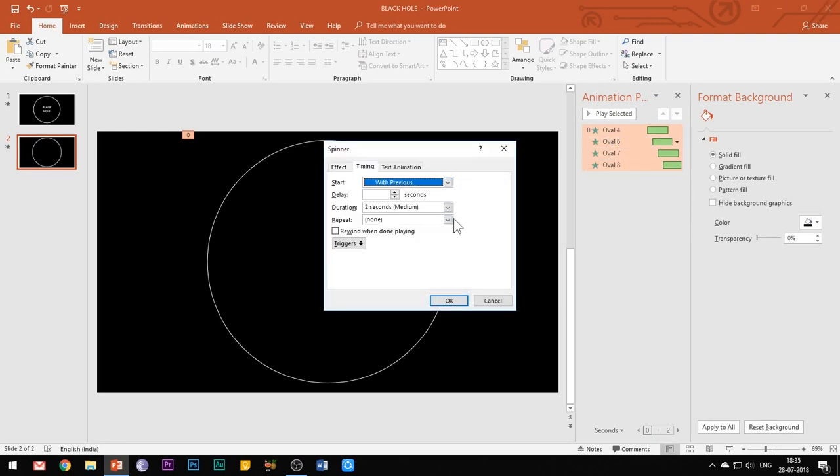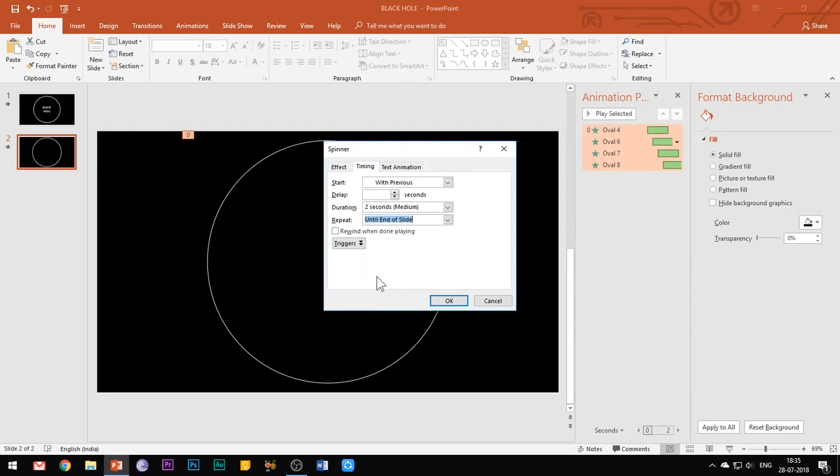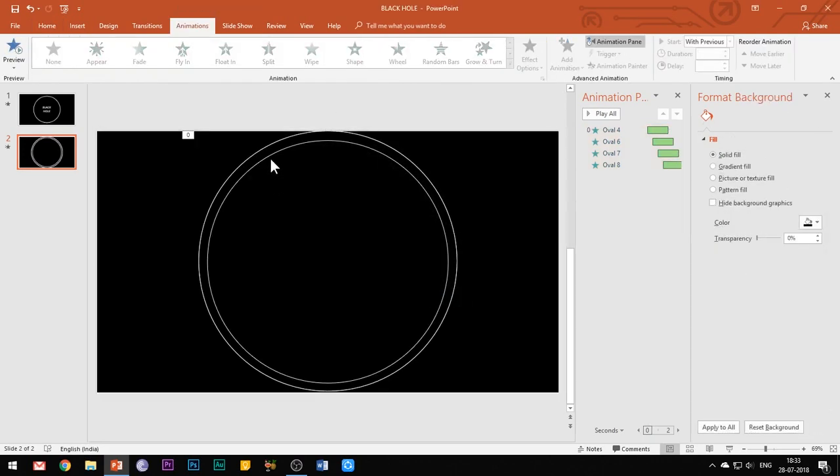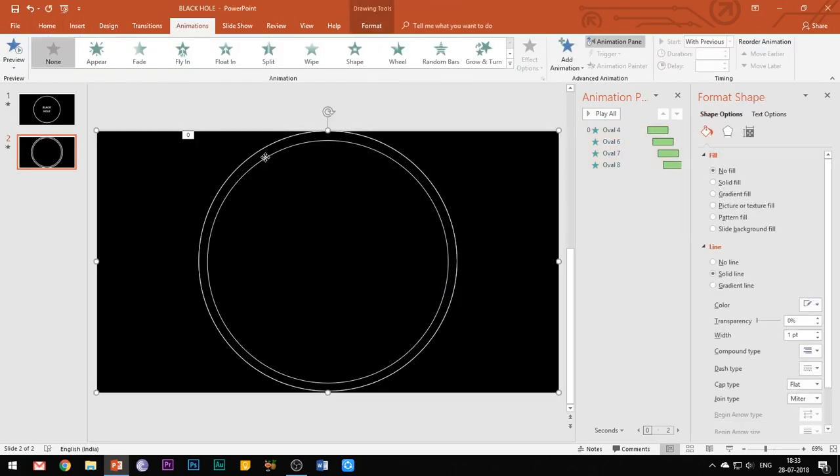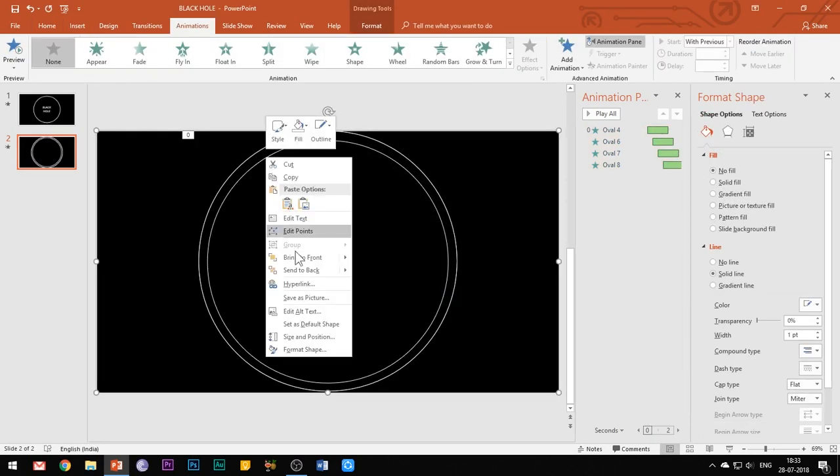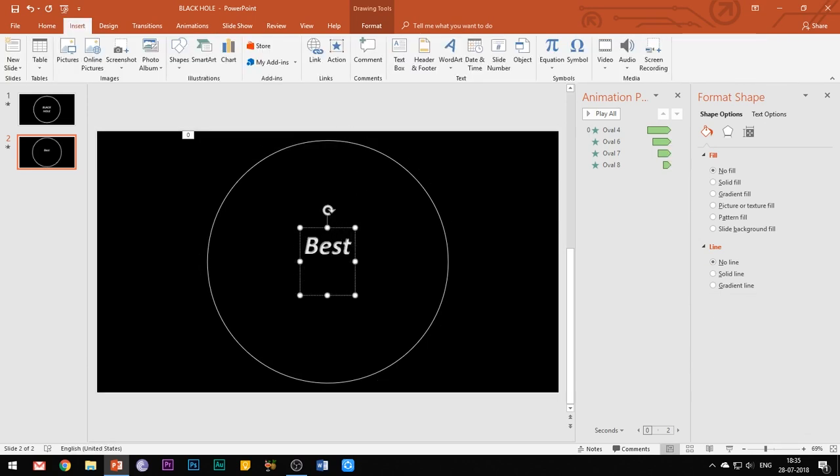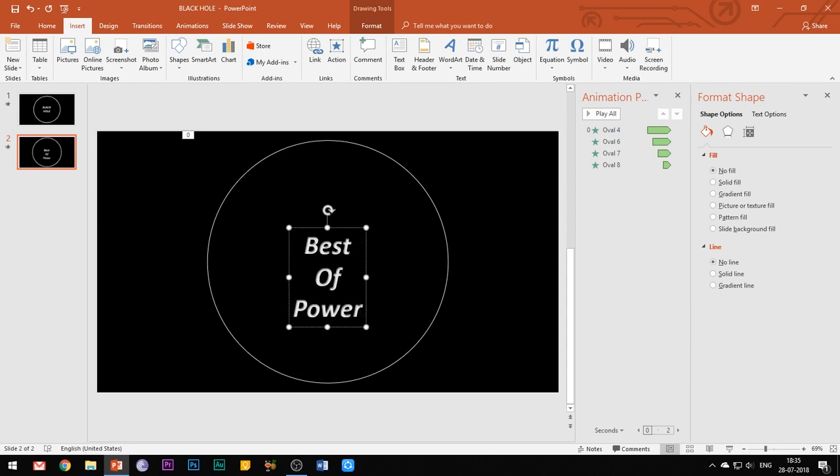And the last step is to select this merged rectangle shape which we had created in the beginning and choose bring to front. Also, you can add your desired heading text inside this circle. Let's see what we have achieved so far.